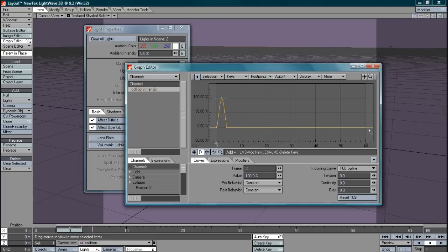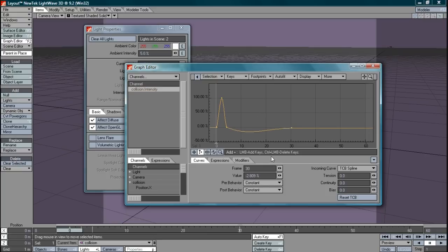Now what we want to do here is have this actually repeat every 30 frames. In order to do that we have to create one more key frame at 30. I'll set that to zero as well.